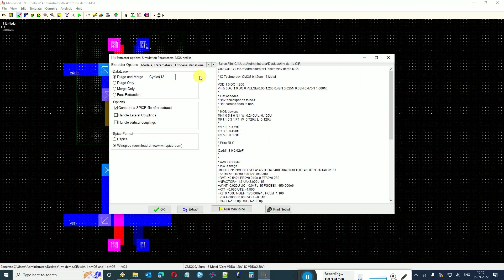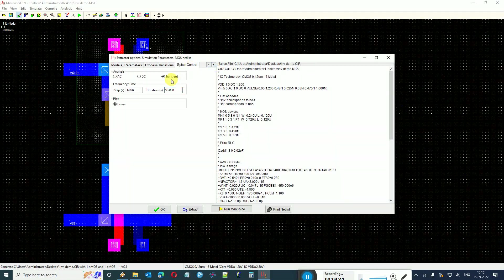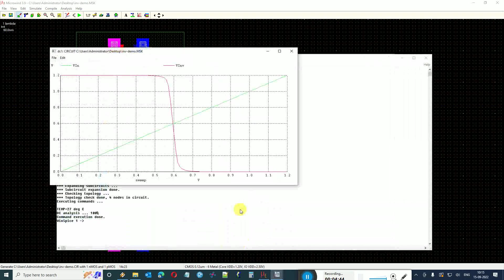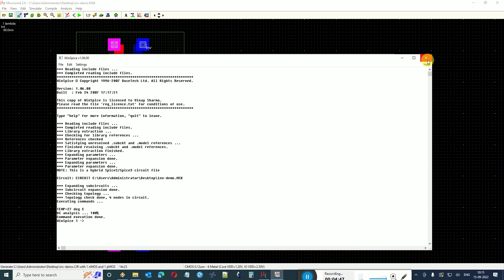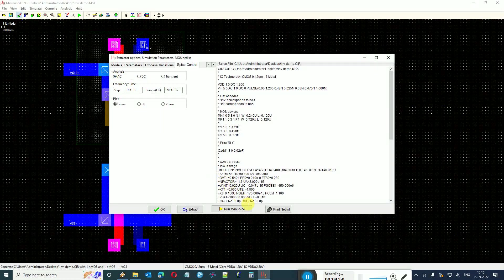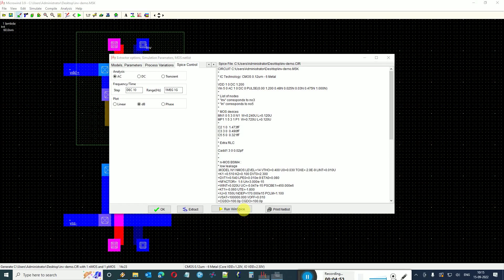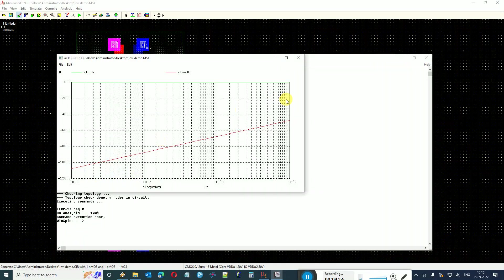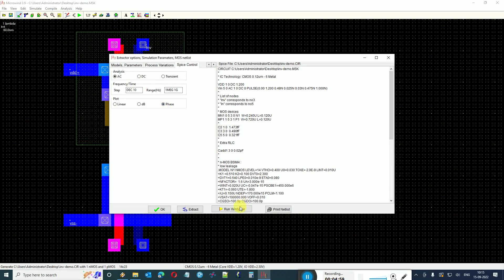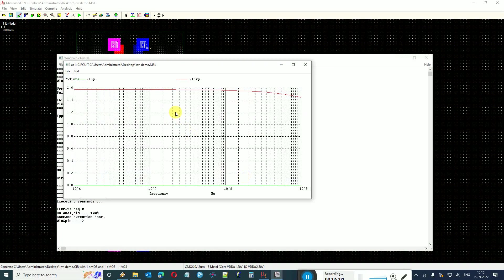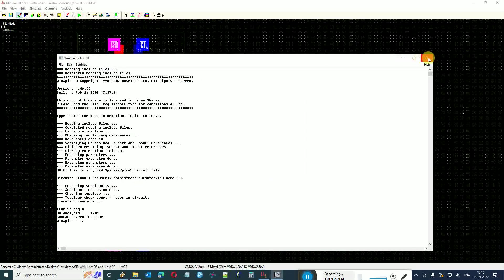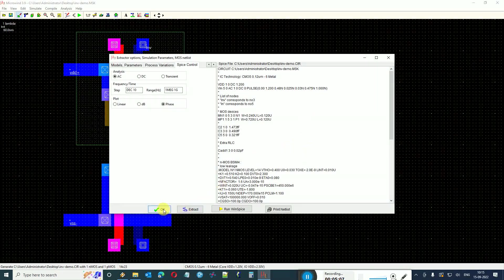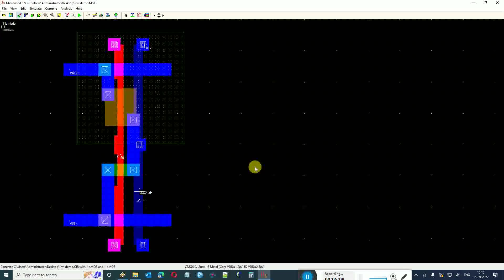You can do all kinds of analysis possible in WinSpice. For example, you can do a DC curve, transient analysis, DC analysis, and you can do AC analysis. You can ask it to show in dB. This was the response of the inverter output coming up. You can see the phase response also. All these analyses are possible using the WinSpice software and Microwind. Thank you very much.